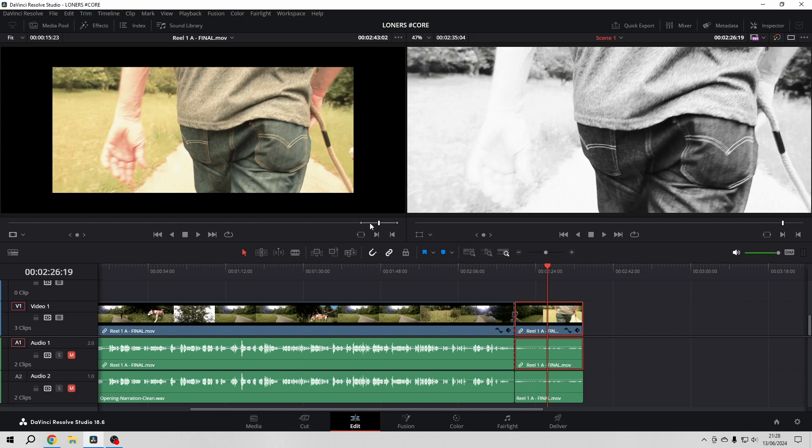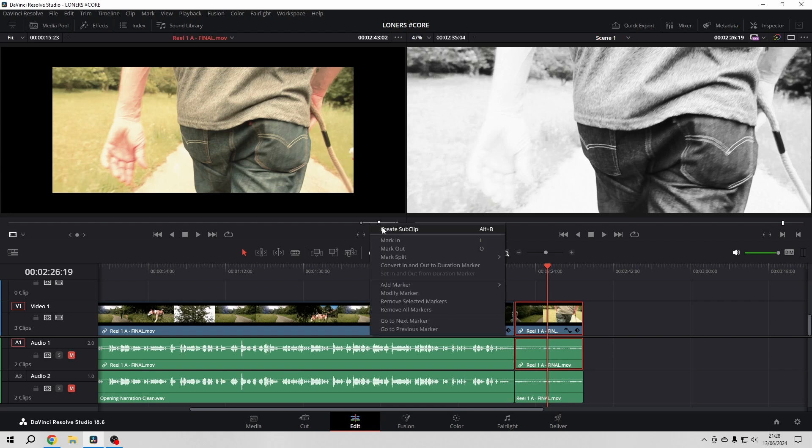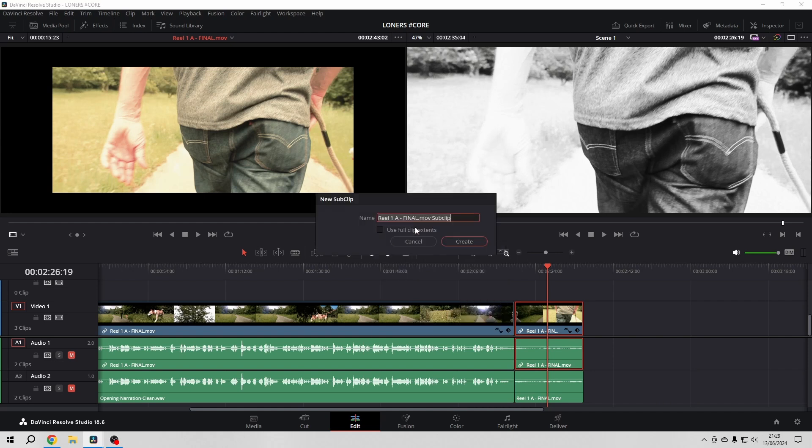What you do now is right click—you can also use Alt+B as a shortcut—but for demonstration I create that sub clip via the pop-up menu. So you click on Create Sub Clip.